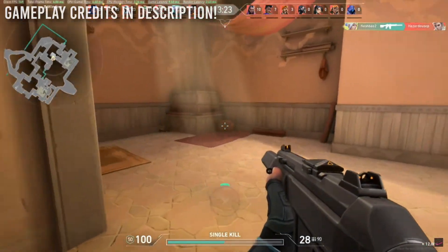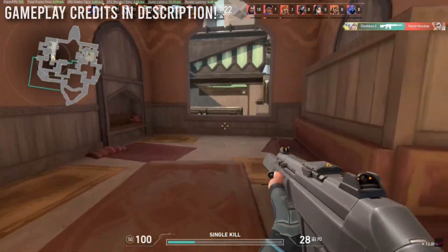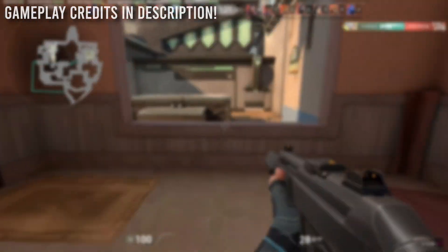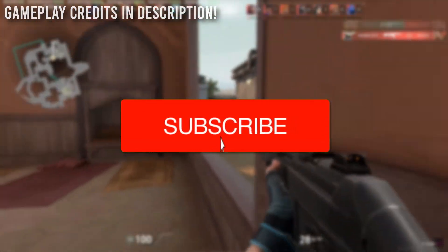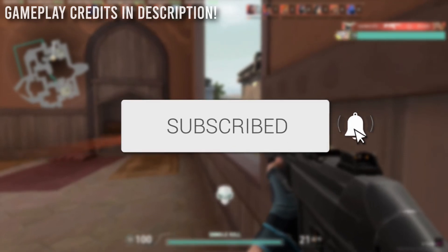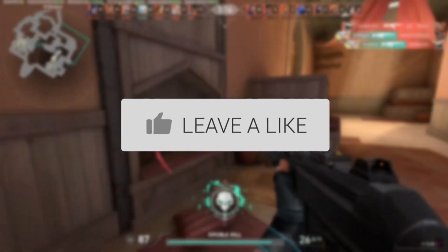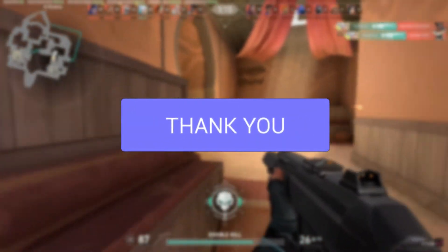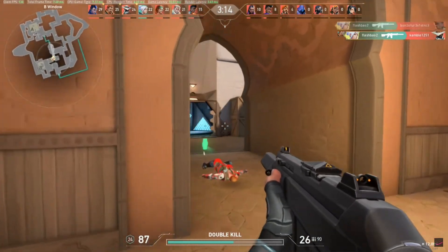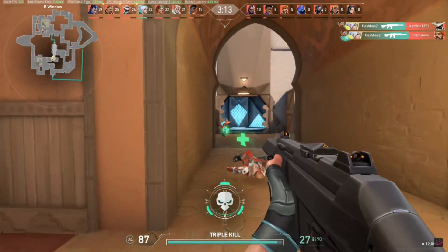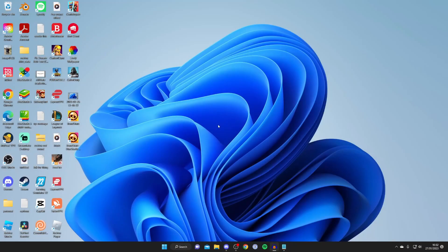In this video I show you how to fix Valorant not opening. If you're new to the channel, please go down below and consider subscribing. Now let's jump straight into this guide — I'll be going over multiple different fixes you can try.